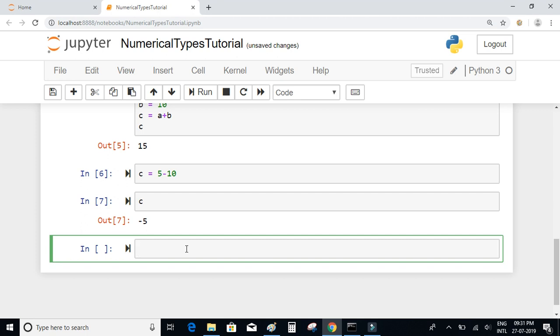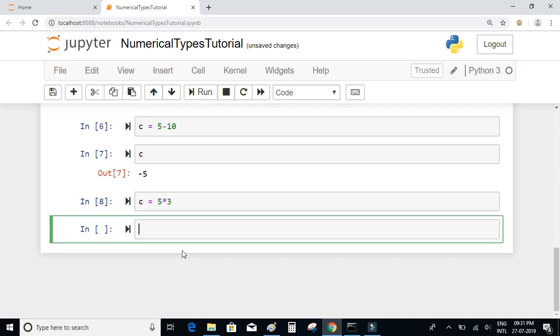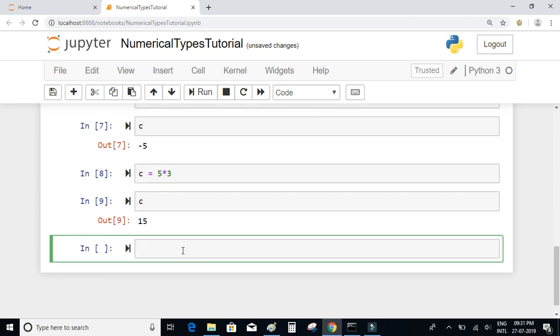Now let us check multiplication as well. c = 5 multiplied by 3, which should be equal to 15.